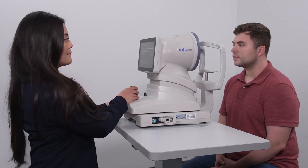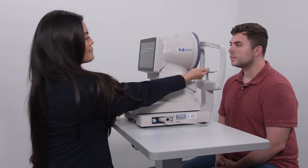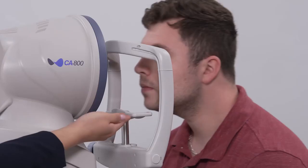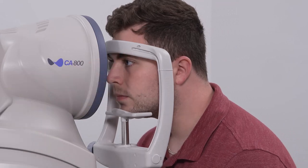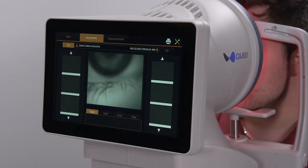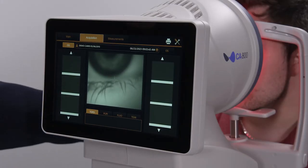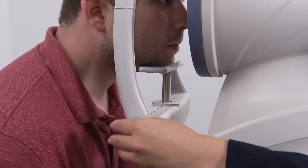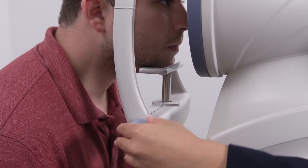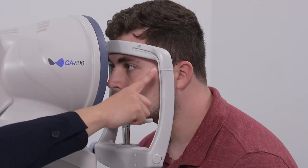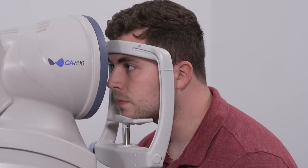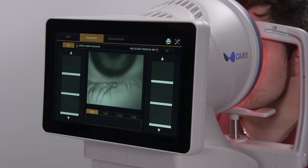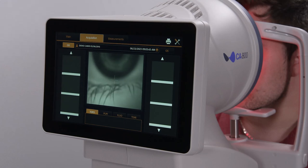Position the patient so they have their chin down and forward in the chin rest and their forehead forward against the forehead rest. For this particular test, adjust the chin rest height so the lower eyelid of the eye is aligned with the canthus marker. Adjust the table height as necessary for the patient's back and neck comfort.